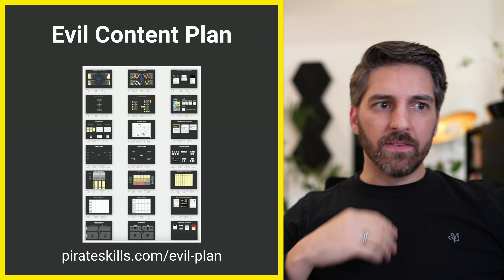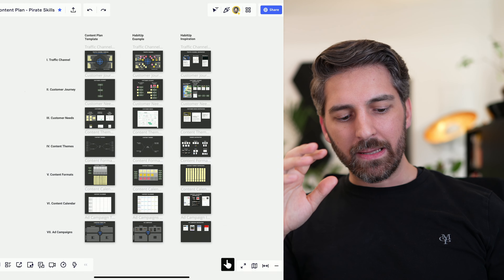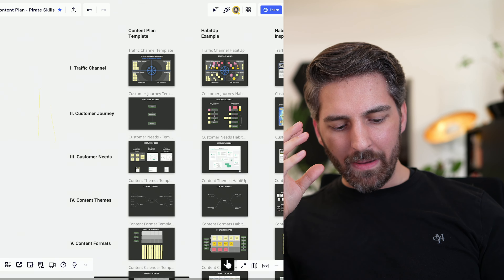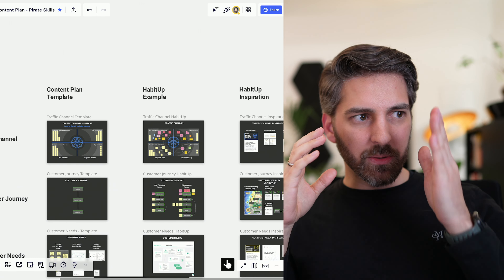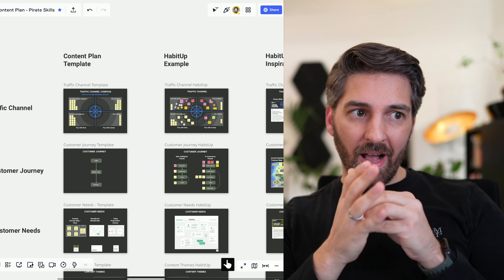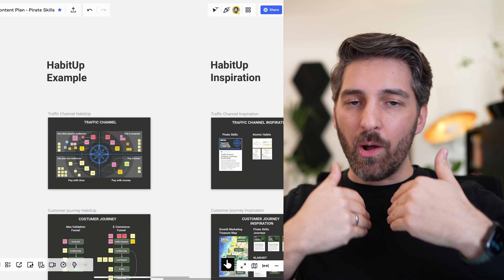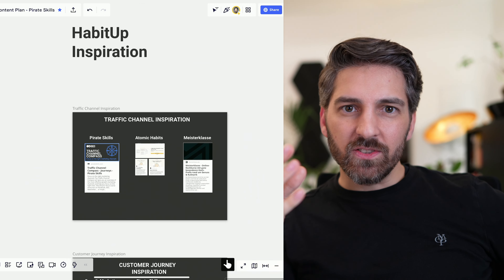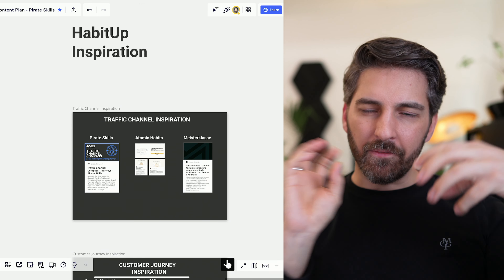So what's the evil content plan? Let me switch over to my Miro board and go into the depth. Here you see a big plan that starts with traffic channels, to the customer journey, to customer needs, to formats, to themes, to calendars, and even including ad campaigns. On the left-hand side is the template section — a rough draft of how it should look for you. In the middle and right, we have the fully built-out example for HabitUp, plus additional resources and inspiration that helped me research and think through those topics.